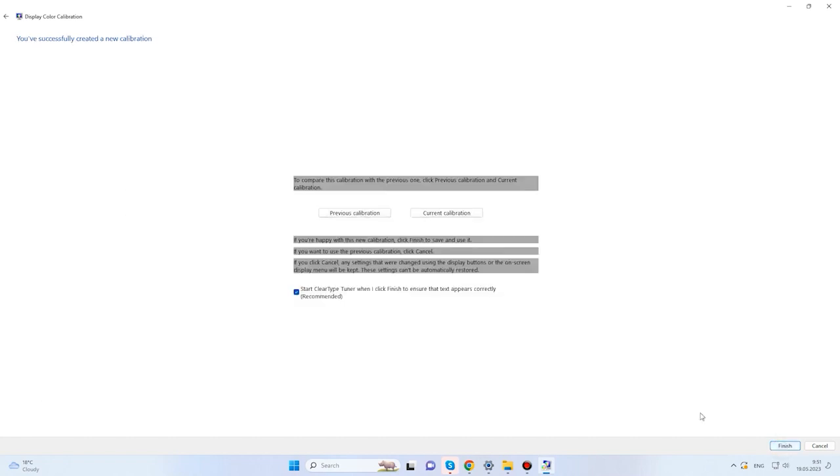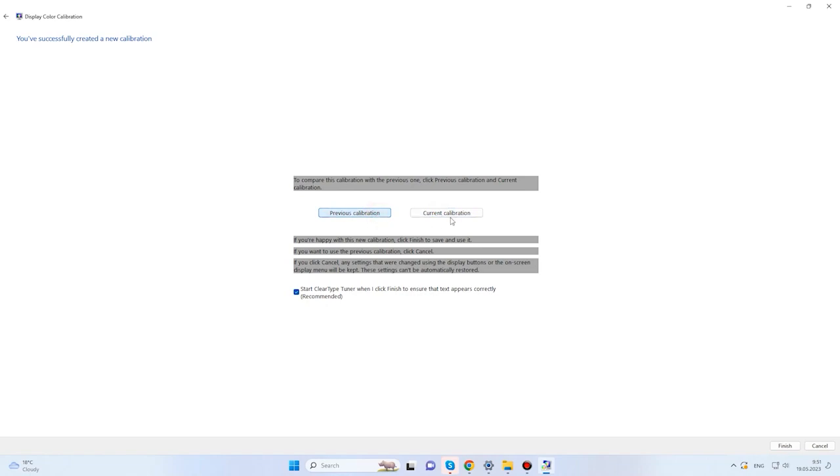Now, the operating system suggests comparing the changes you have made to the display settings. You are prompted to click on either button – Previous calibration or Current calibration. If you are satisfied with the adjustment results, click Finish and the settings will be applied.